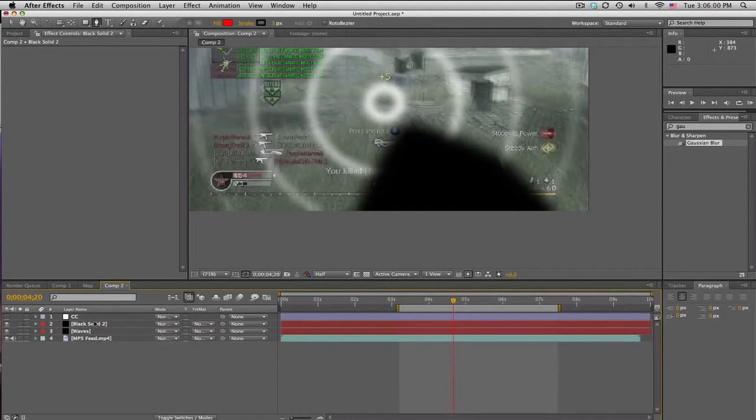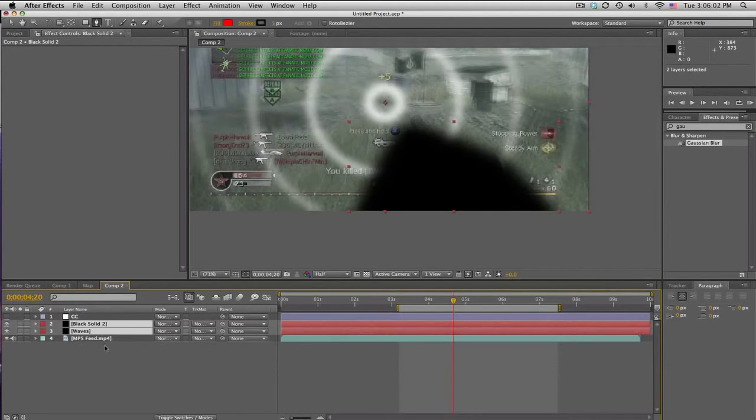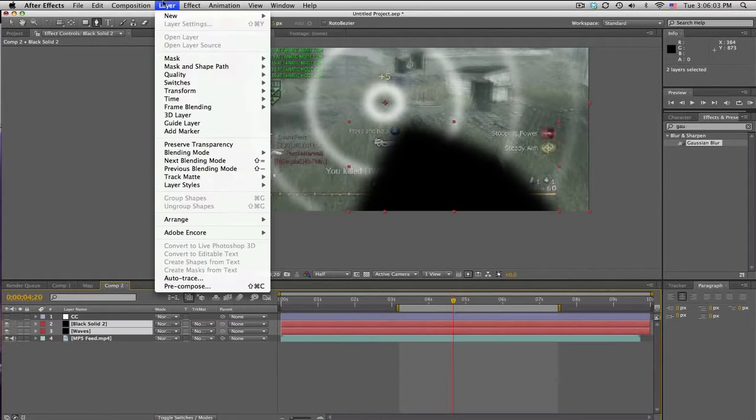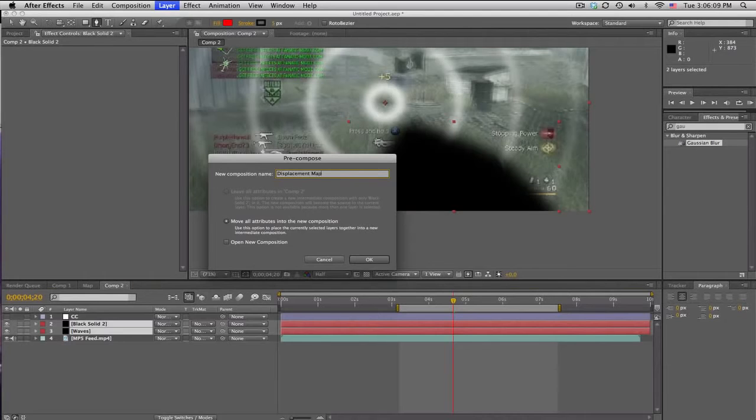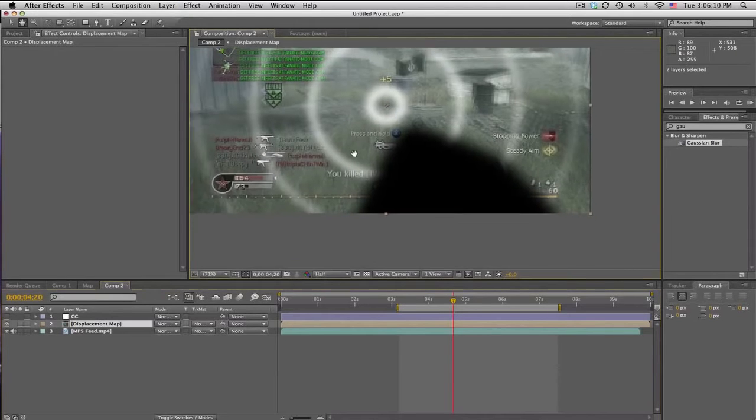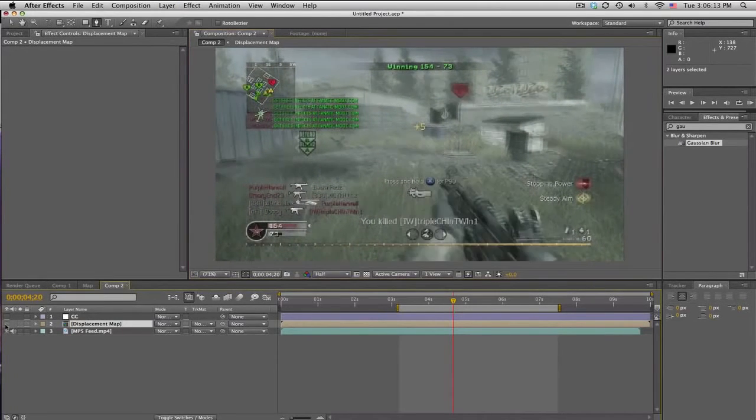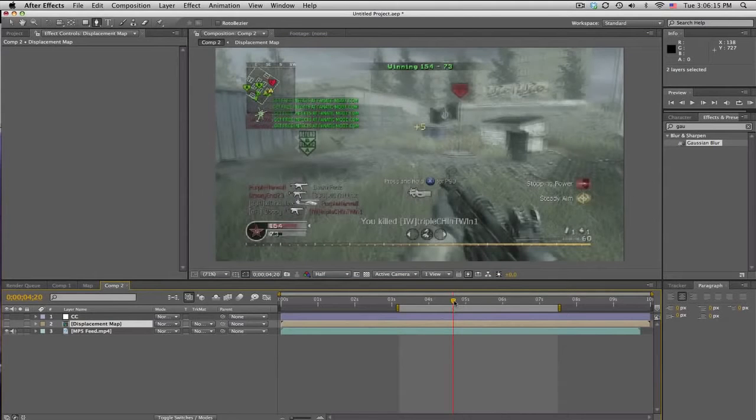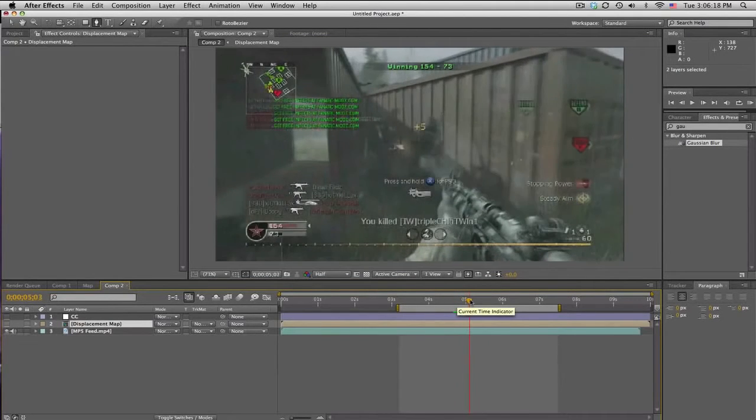And then what you want to do is take the black solid and the rings and pre-compose them. And we'll call this displacement map. Okay. And we won't need to see it right now. But we're going to use it right there. Okay.